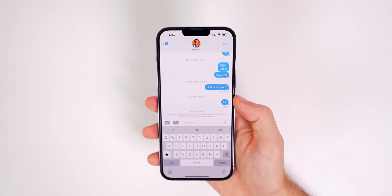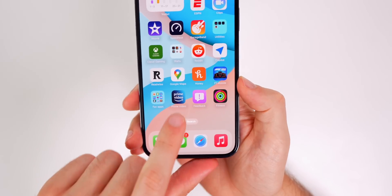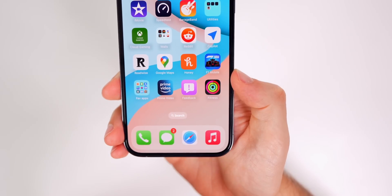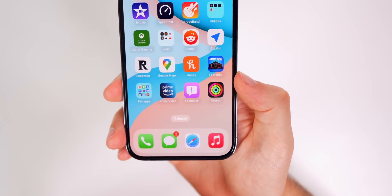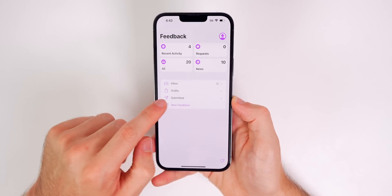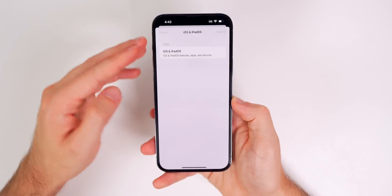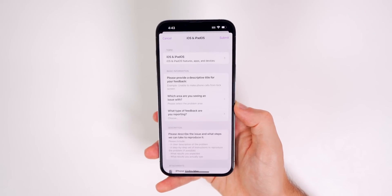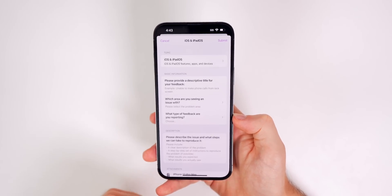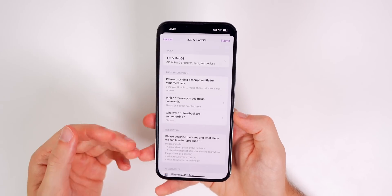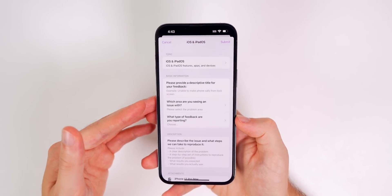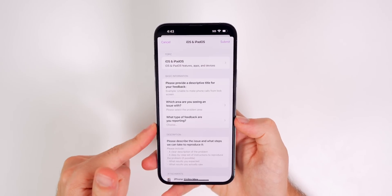One last thing: you need to use the feedback application. You are going to run into bugs, and if you install iOS 16 public beta, you will get access to the feedback application. If you run into any bugs, go in here, tap on new feedback, iOS and iPadOS, and fill this form out detailing exactly what that bug is. Or if you have a request to add or fix a feature, this is where you do it. Posting on social media is nice, but it's not going to get to the root of the problem. If you want to get to the root of the problem, you need to report all of your bugs in the feedback application.